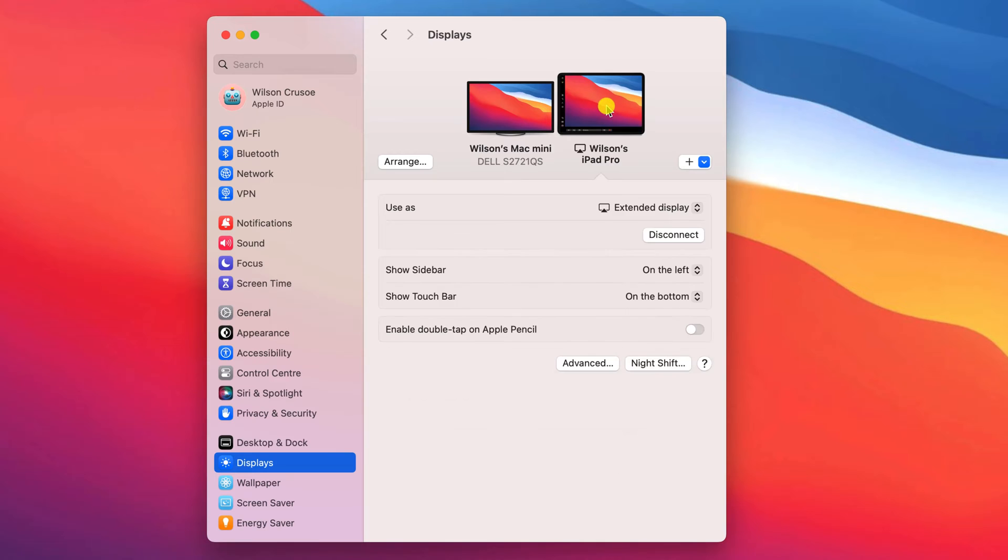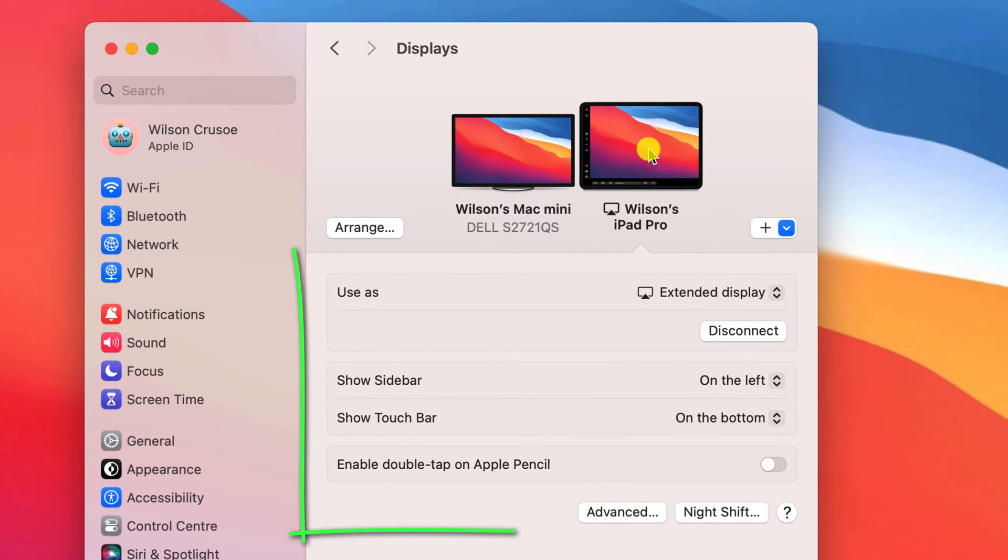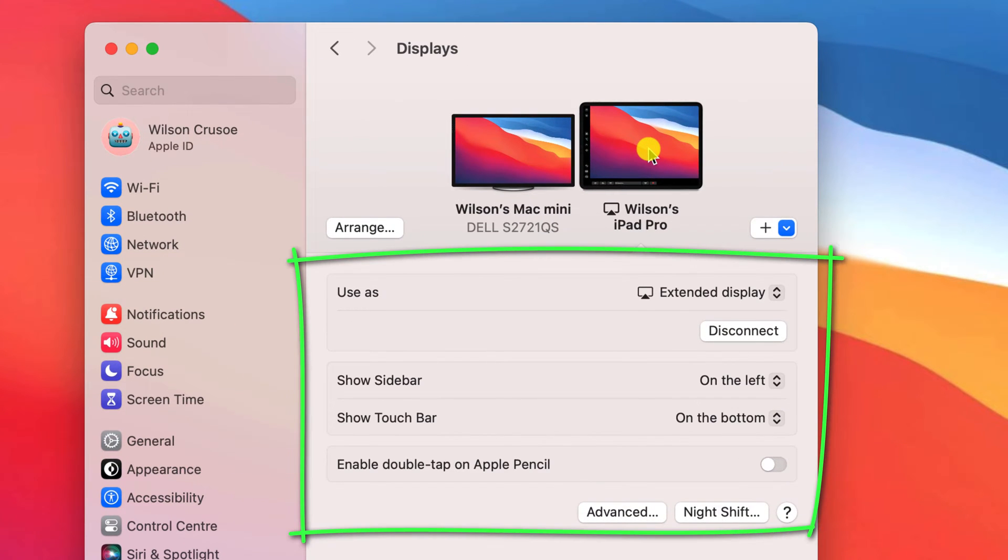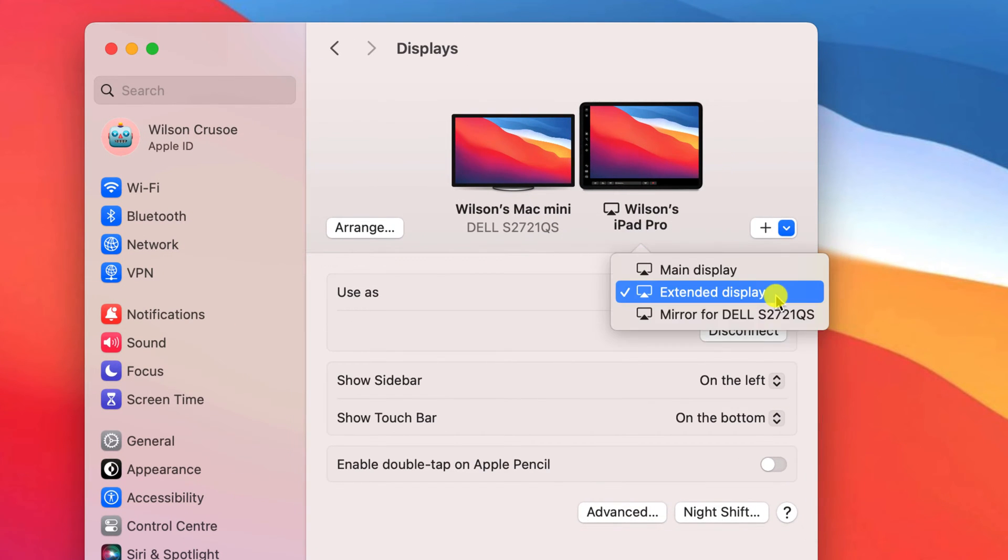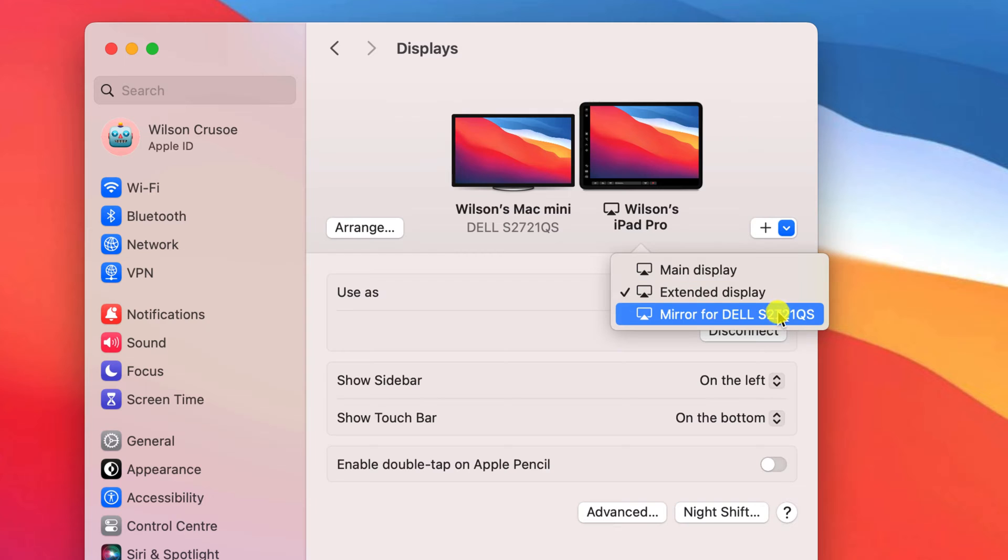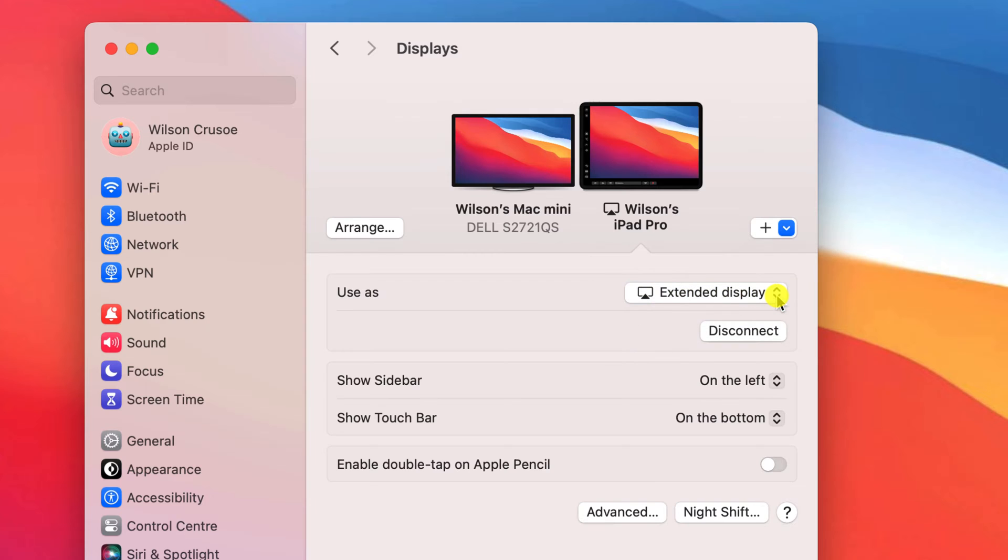Clicking on your iPad will present its display settings. And here is where you can choose between extending or mirroring your Mac screen.